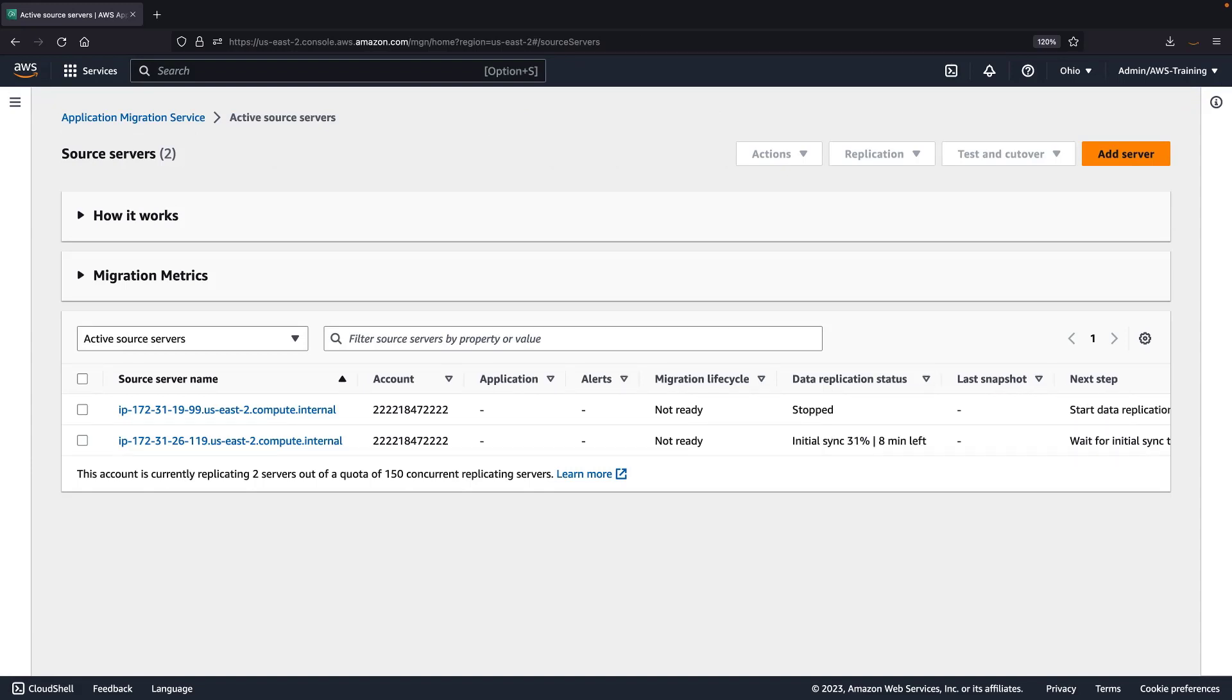The AWS replication agent must be installed on each source server that is added to AWS Application Migration Service. By default, replication is enabled when the agent is installed. However, AWS-MGN now provides the option to install the agent without starting replication immediately. Let's open a command-line interface to see how.